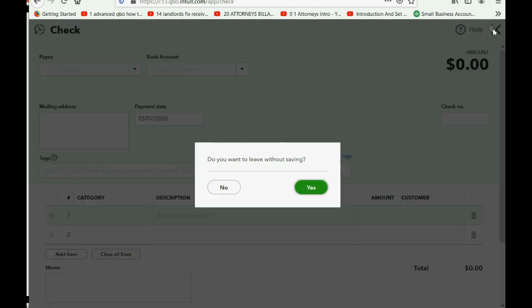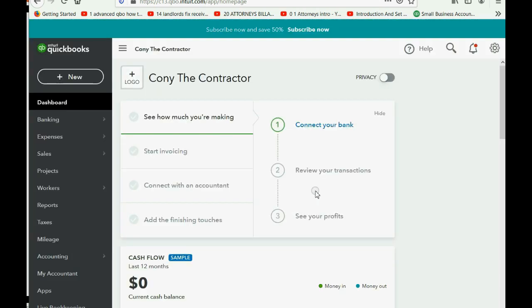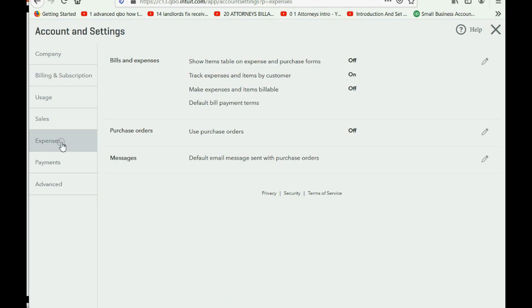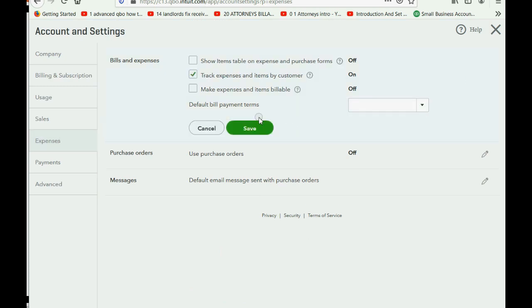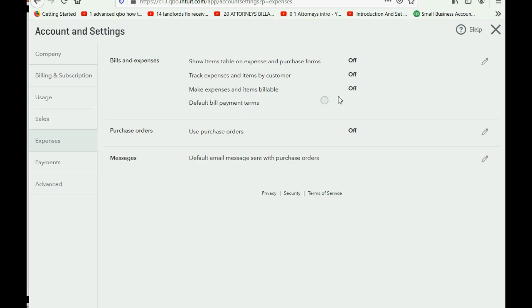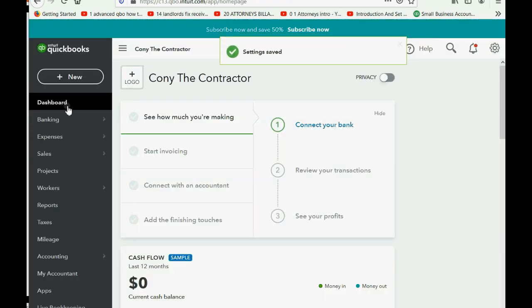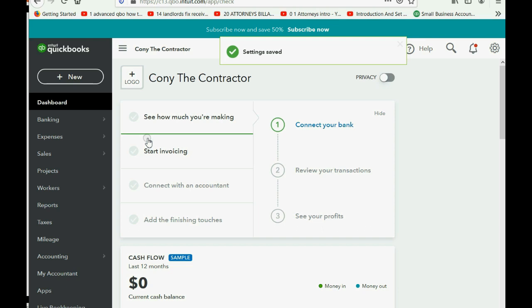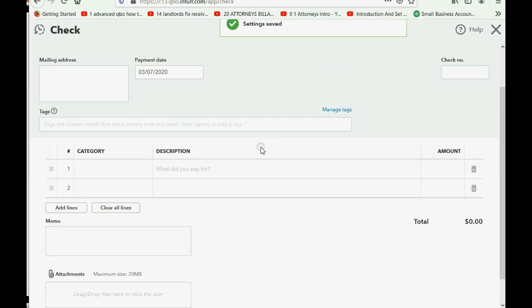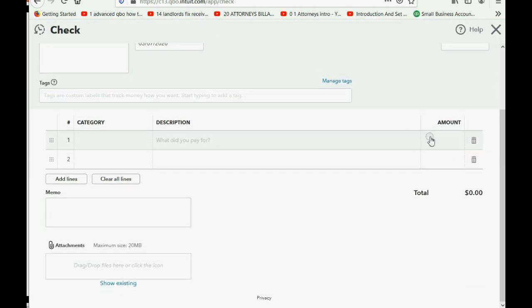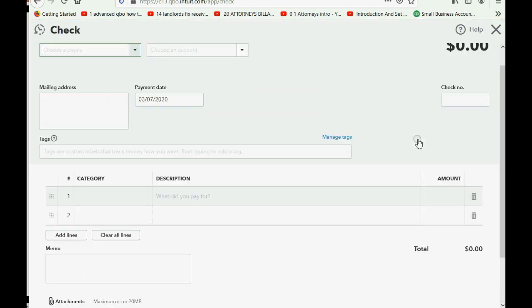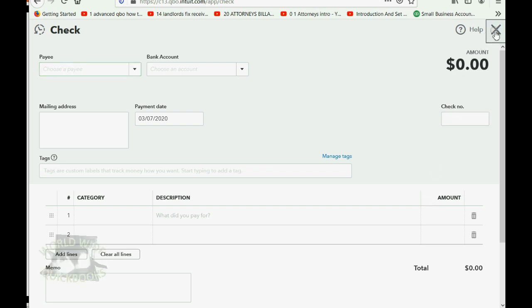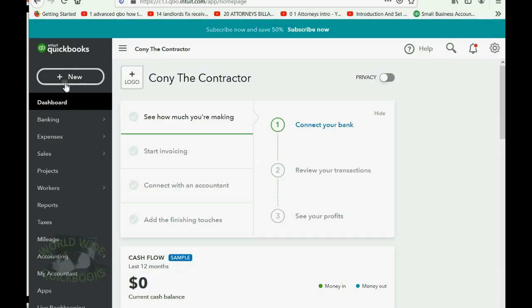But just watch what I would do. If you go back to, if I went back to account settings, and I went to Expenses, and I changed it, and said, do not, I removed the check mark. For example, don't do it, only watch. Do not track expense and items by customer. And I click Save. That means when I go back to the check window, and I look in the bottom right, I no longer see the customer field. I can no longer apply this check and expense to a particular customer, because I removed that setting. So let me quickly change it back. I'm going to close the check window.